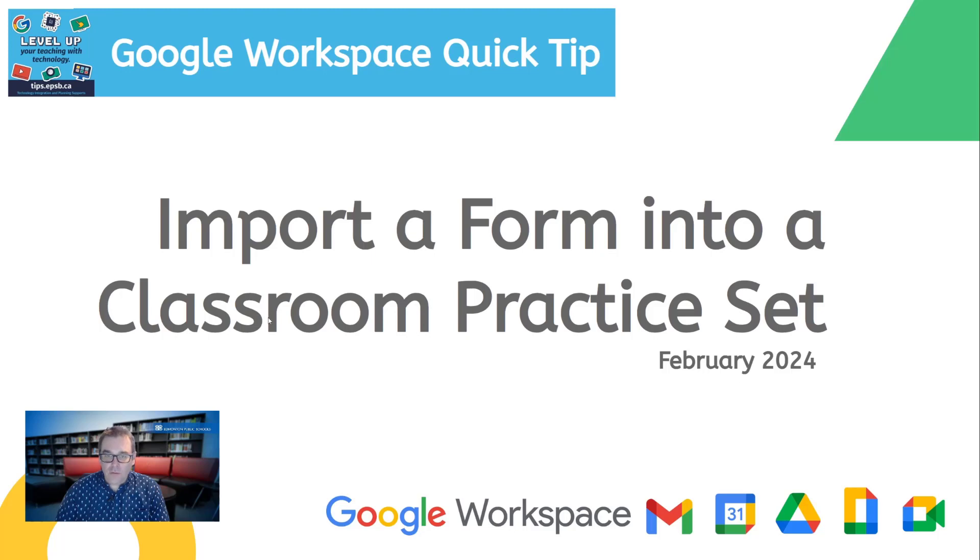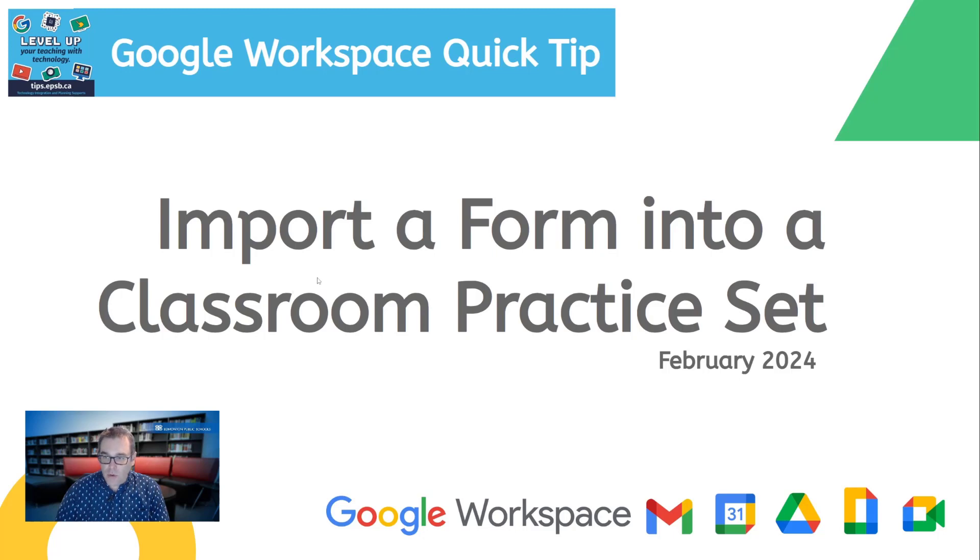Hey there, Willow Rice with the tips team, bringing you a Google Workspace quick tip. Today we'll be talking about how to import a Google Form into a Google Classroom practice set.